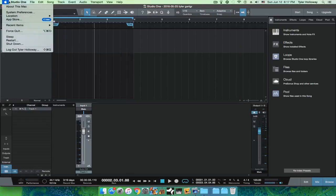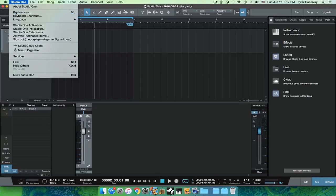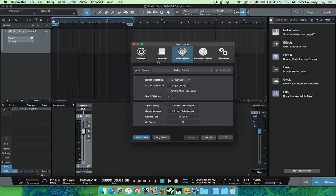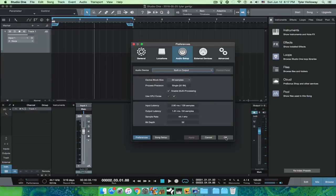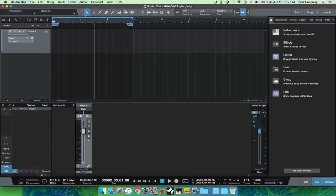If you don't know how to do that, you go to preferences, then audio setup. I'm going to change this to my audio box.